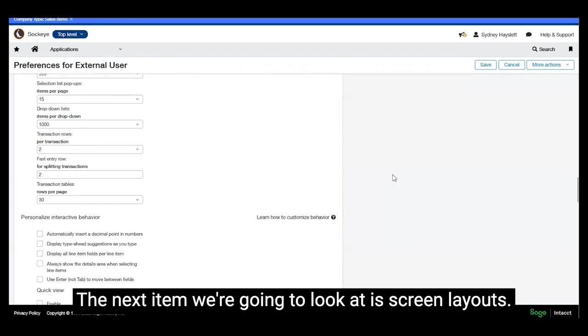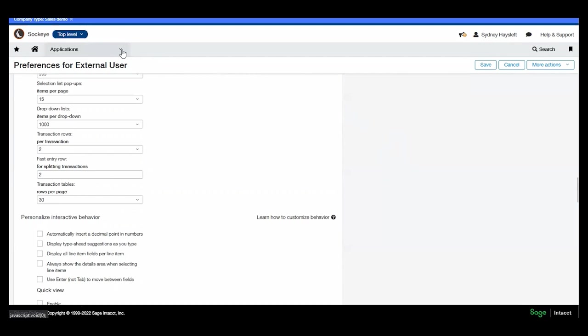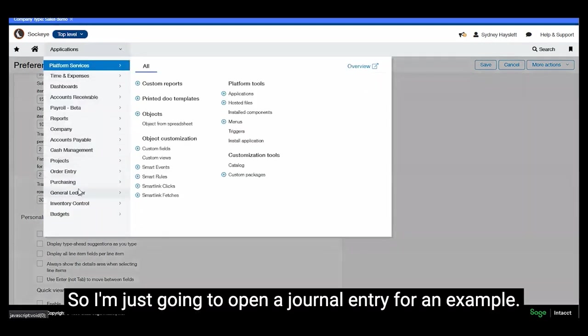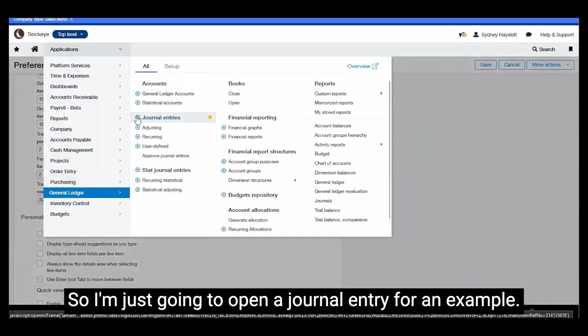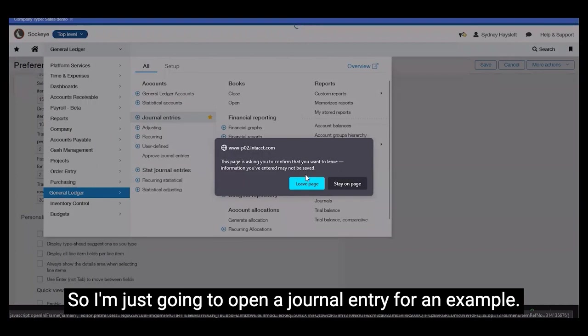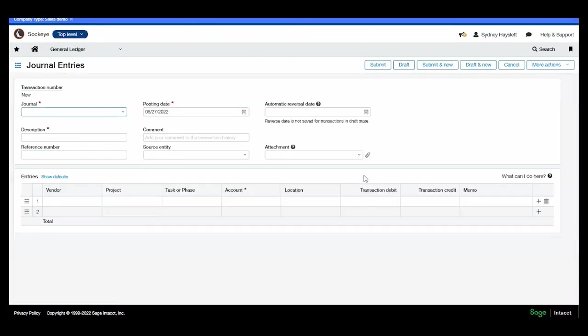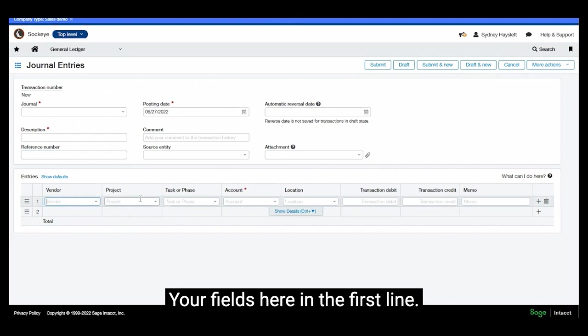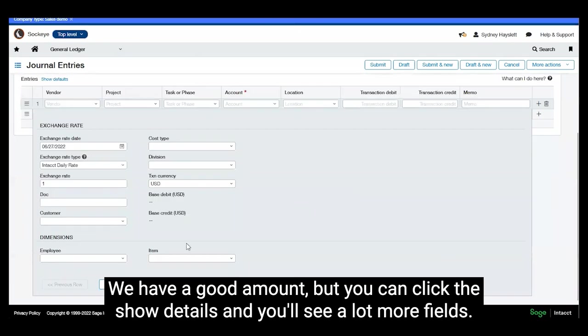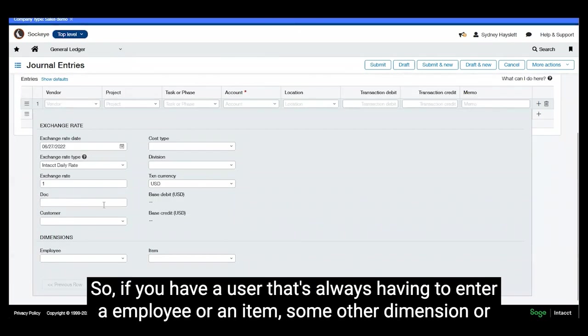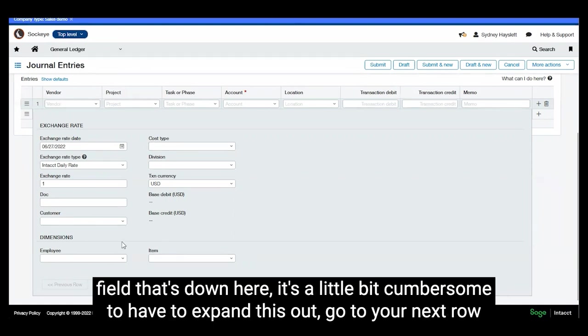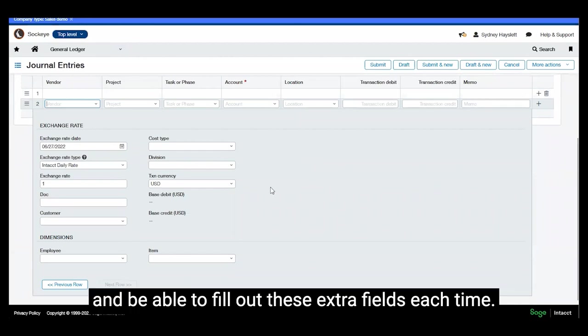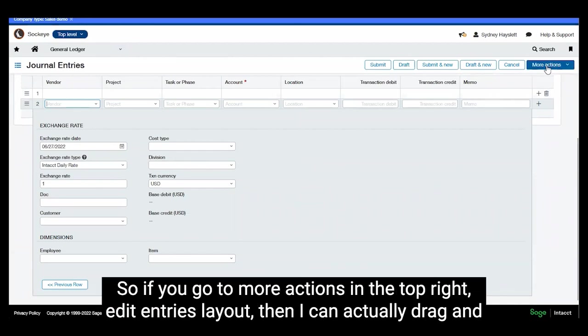The next item we're going to look at is screen layouts. So I'm just going to open a journal entry for an example. Your fields here in the first line you have a good amount, but you can click the show details and you see a lot more fields. So if you have a user that's always having to enter an employee or an item, some other dimension or field that's down here, it's a little bit cumbersome to have to expand this out, go to your next row and be able to fill out these extra fields each time.